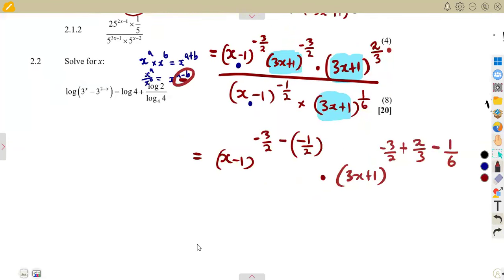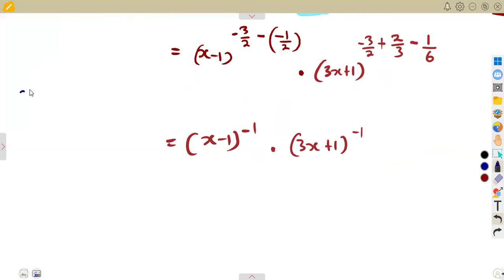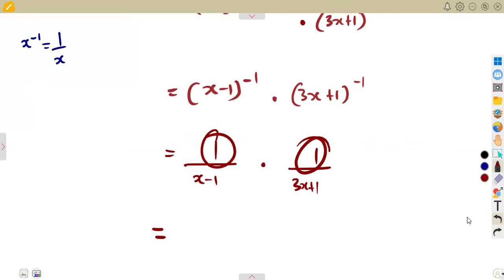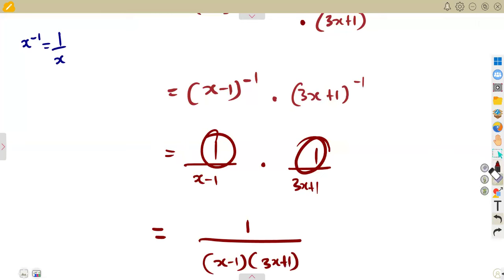For x minus 1: minus 3/2 minus (minus 1/2) equals minus 1. For 3x plus 1: the combined exponent also simplifies to minus 1. From our laws of exponents, x to the exponent of negative 1 simply means 1 over x. So (x minus 1)^(–1) becomes 1 over (x minus 1), and (3x plus 1)^(–1) becomes 1 over (3x plus 1). Multiplying these gives 1 over (x minus 1)(3x plus 1) as the final answer.